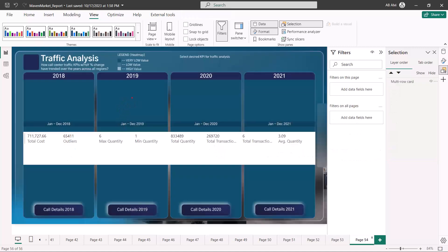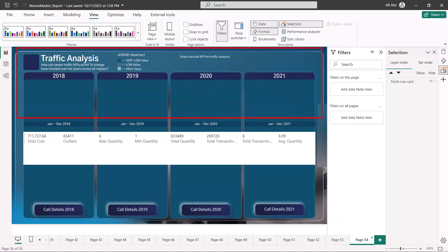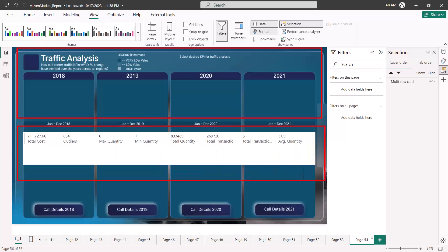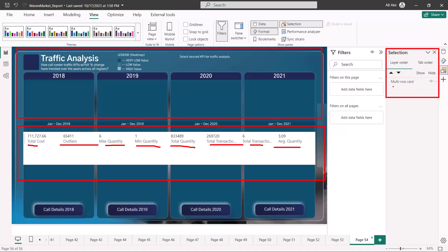On another report page I have included an image as part of the canvas background. Then I have included one visual which is a multi-row card, and I have put the same measures inside it — all the measures from the first report page. Instead of putting them into separate cards, I have put them all into one multi-row card visual. As you can see in the Selection pane, there is just one object on the canvas. So in the previous page we have 11 objects and in this page we have just one object — the multi-row card.